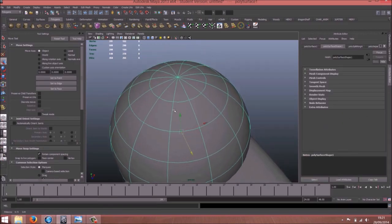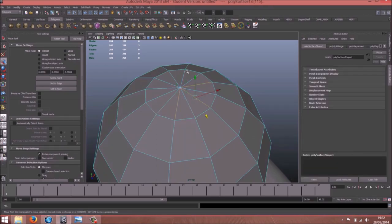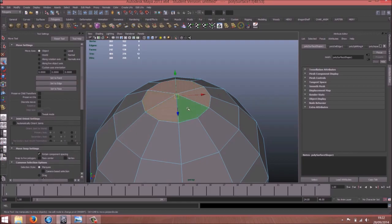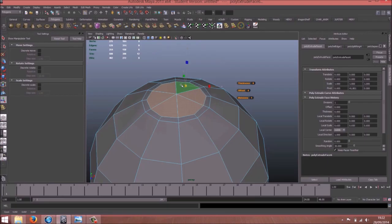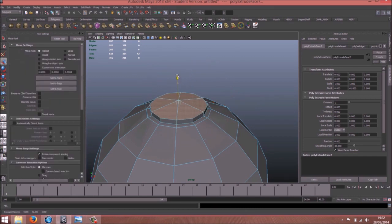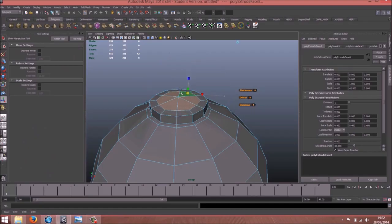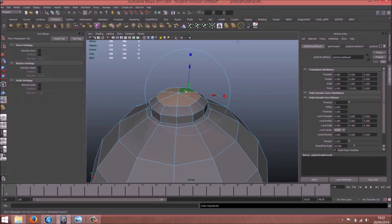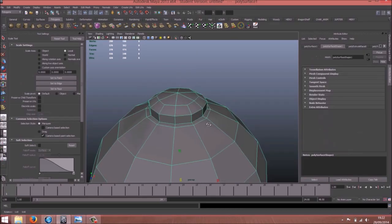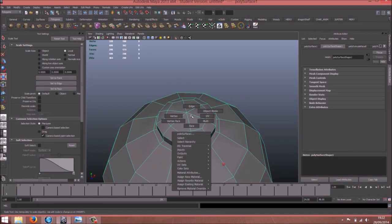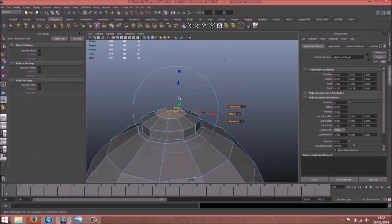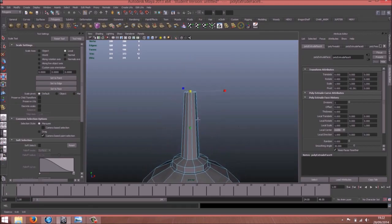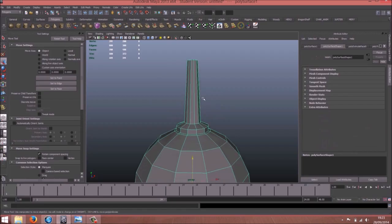Let's create the antenna. First of all, just delete those edges so we don't have triangles. Delete face and extrude. Press G and G again. So we have something like this. G again. So we have the antenna.